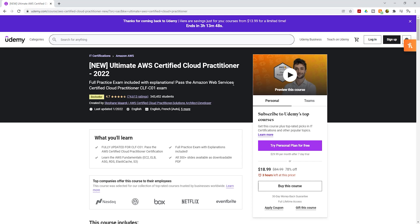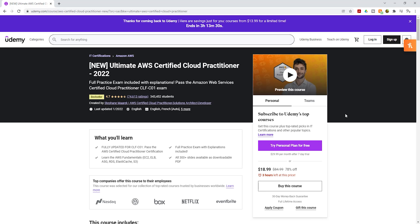This is the first course I want you to buy. To buy this course, you have to sign up for an account if you don't have one, or log in if you do. Once you have signed up or logged in, you can buy this course. It is a one-time payment, and currently the price of this course is $18.99. All you have to do is click Buy This Course and it will walk you through the steps.